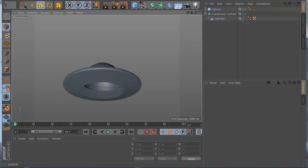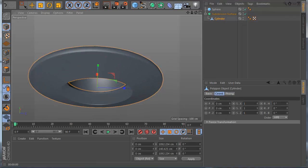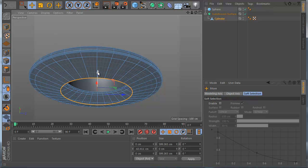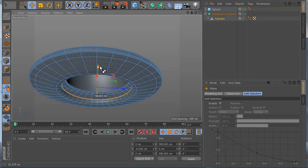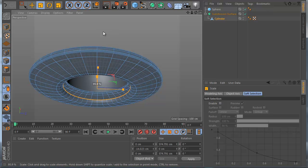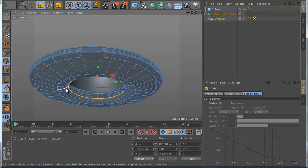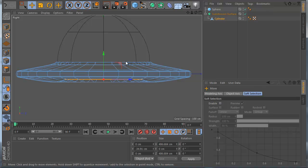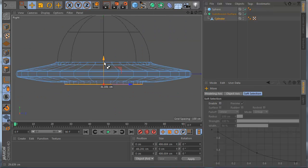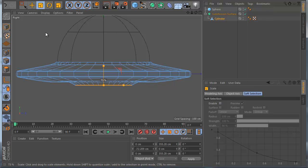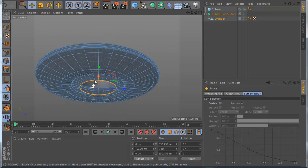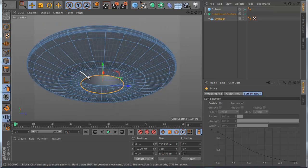Now let's make the bottom part. On the bottom I use this edge again and double-click it. I hold Control and move up like this, then scale a little bit to give it a slight shape. Also I add a bit more — not too much. Then I hold Control again and move it down, and scale about here, maybe moving a little bit up.